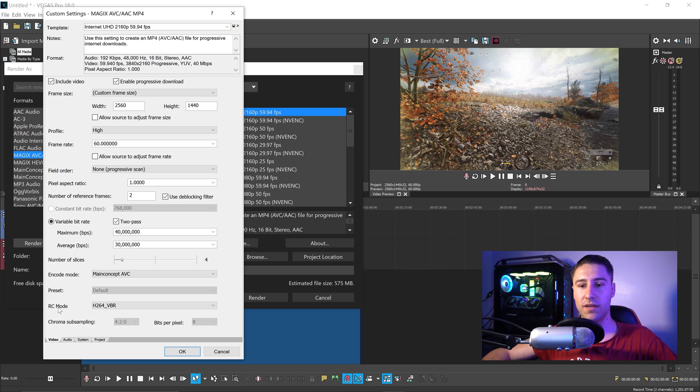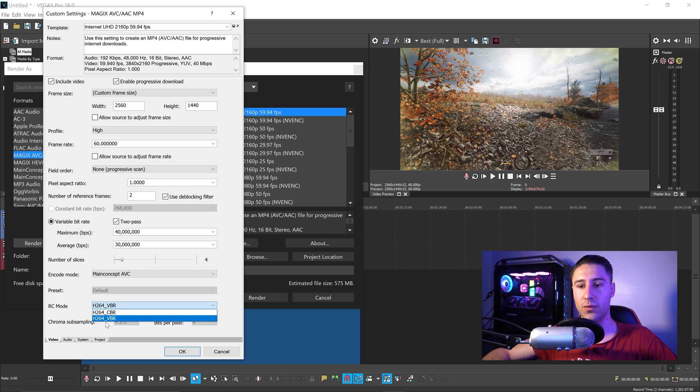And then underneath that, where it says RC mode, you want to set this one to H.264VBR.